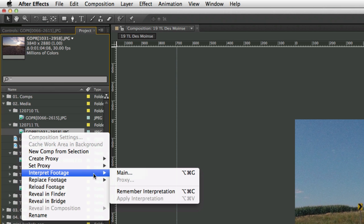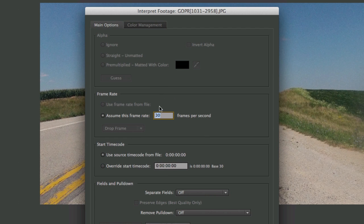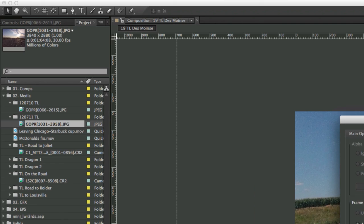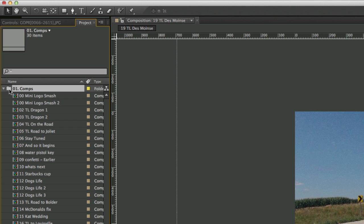So I'm going to right-click on this and say Interpret Footage Main, and then I'm going to go over here and change it to 23.98. So then that gives me my duration of 1 minute, 20 seconds, and 10 frames. So you've got to remember that number because we're going to come back to that.